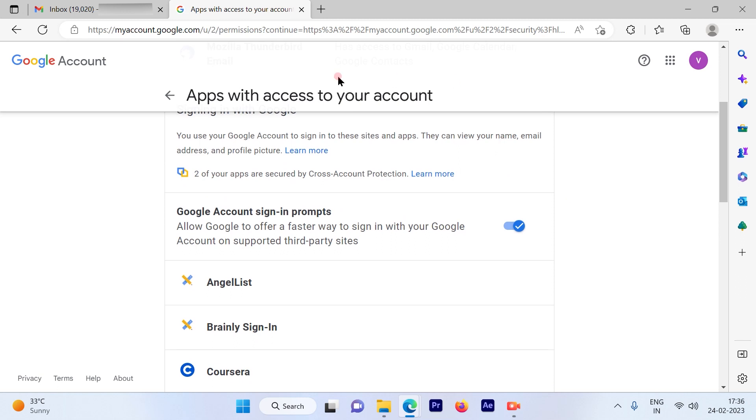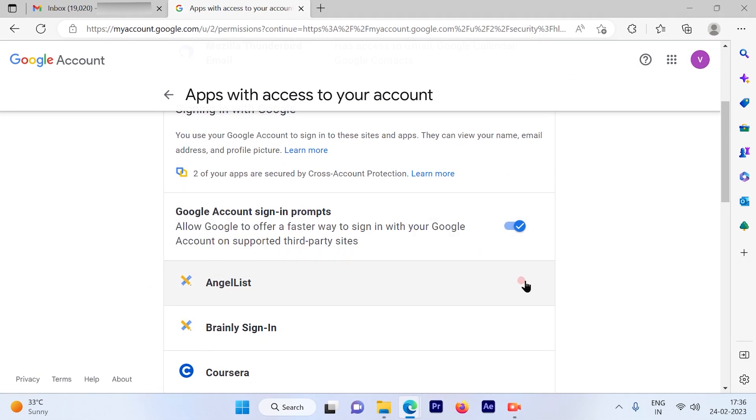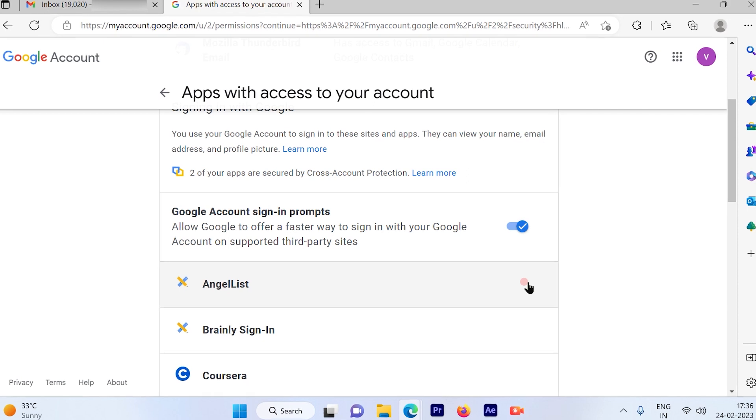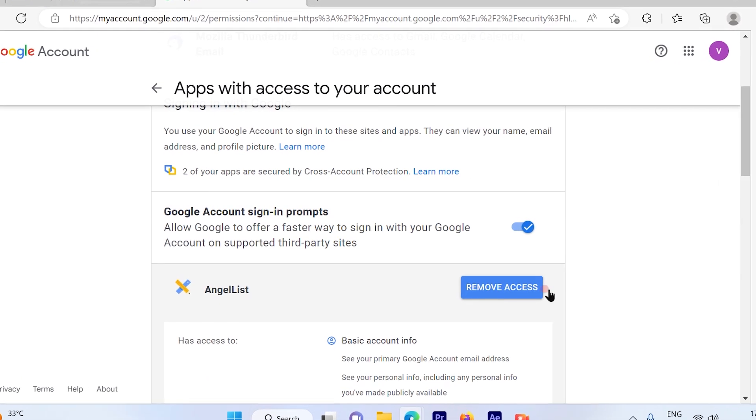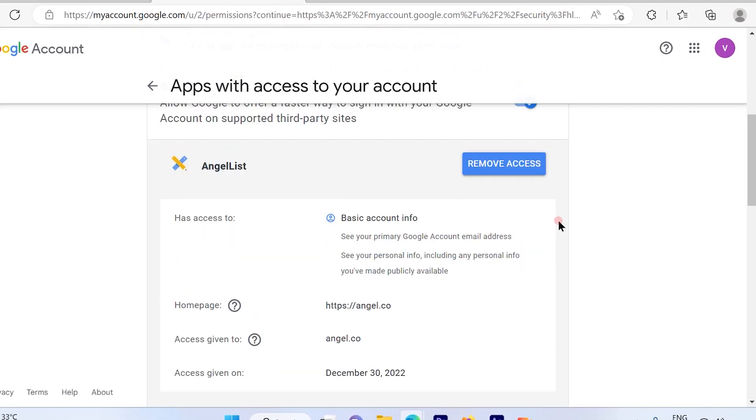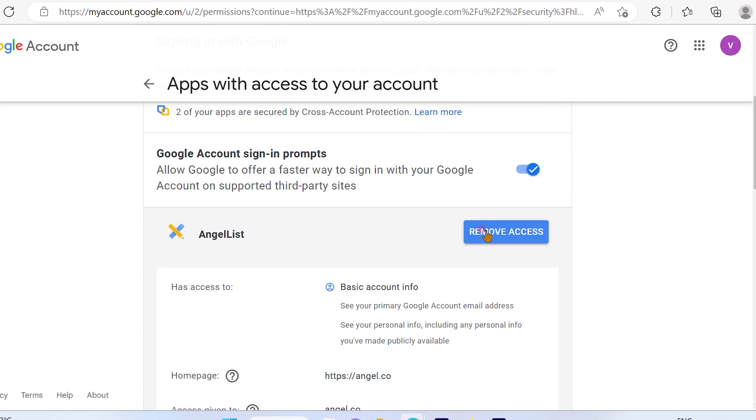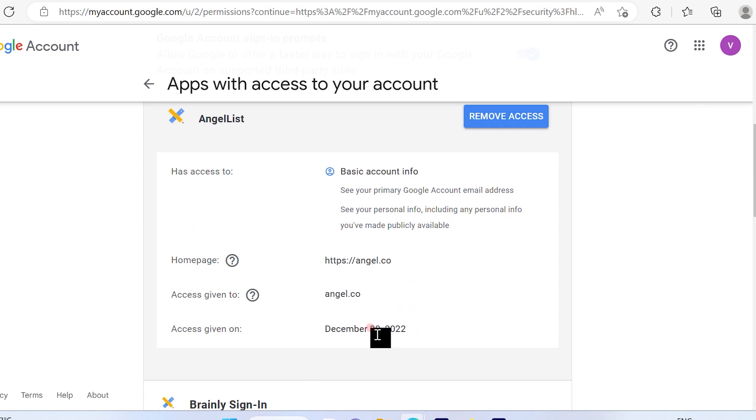If I want to delete that, I can do it right away from here by just clicking and then choosing remove access. The access for this particular vendor using my Gmail account will be revoked. It also shows on what day you signed up.